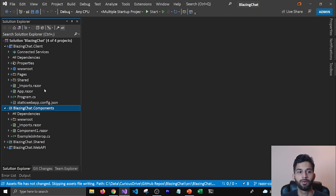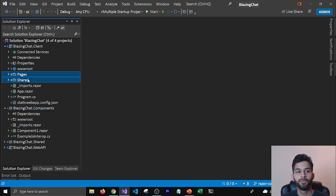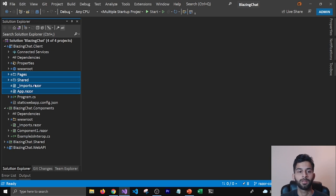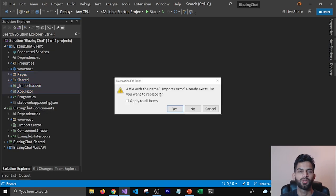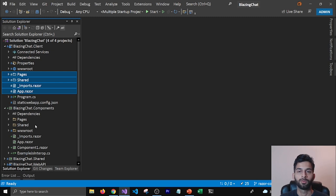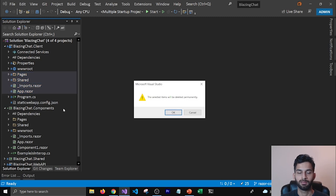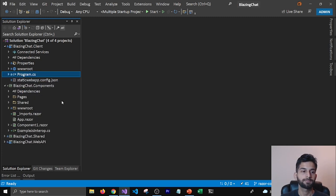We're going to try and move the components from the Pages folder, Shared folder, Imports.razor, and even the root component to our Components project. I'm going to literally drag and drop them into the solution. It's going to ask me to replace the Imports.razor which is already there in the components project — I'm going to say yes — and then all those components will get moved. Let's delete these components from the client project; we don't need them anymore.